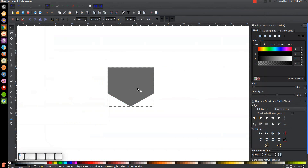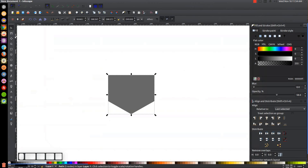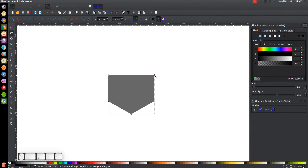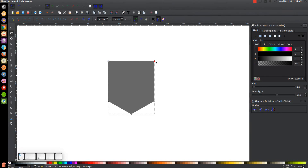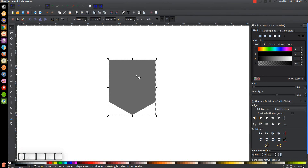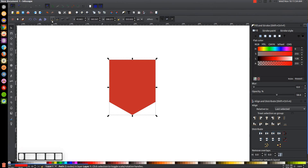I'm going to make this a little higher. Go back to the Edit Paths by Nodes tool, click and drag over these top two nodes, hold Ctrl and move this up about that much. Then go back to the Select tool, right-click this and go to Duplicate, turn that red, and send that to the bottom — Lower Selection to the bottom.